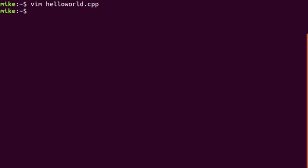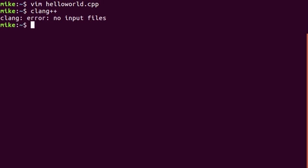Now we can actually compile our program. So we can do this with the clang command clang++. If I just hit enter that's going to give me an error that says there's no input files. We found the program called clang++ but we haven't given it any input.